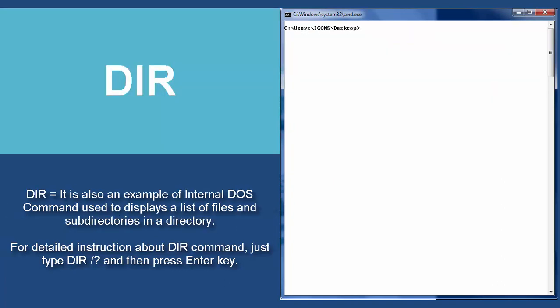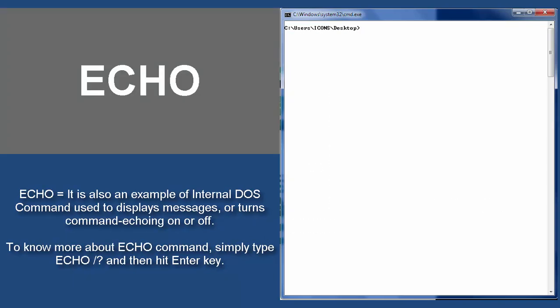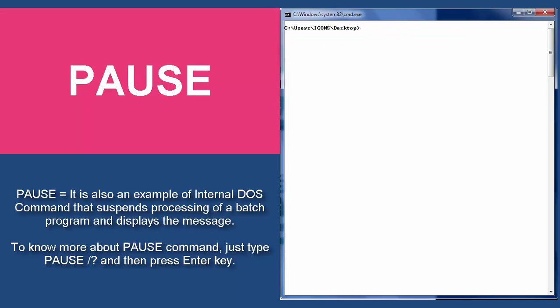DIR — it is an example of an internal DOS command used to display a list of files and subdirectories in a directory. For detailed instruction about the DIR command, just type DIR space slash question mark and then press enter. ECHO — it is an example of an internal DOS command used to display messages or turn command echoing on or off. To know more about the ECHO command, simply type ECHO space slash question mark and then hit enter. PAUSE — it is an example of an internal DOS command that suspends processing of a batch program and displays a message. To know more about the PAUSE command, just type PAUSE space slash question mark and then press enter.